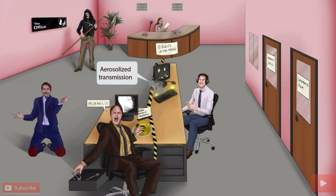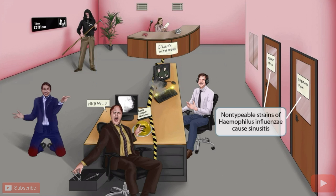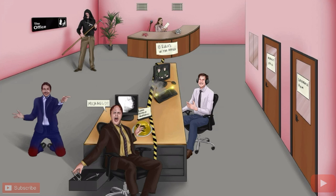Let's discuss diseases caused by non-typable strains of H flu. There are several signs on the wall behind James — one says 'conference room' and another says 'Michael's office.' Signs sounds like sinusitis, so these signs help you remember that non-typable strains of H flu cause sinusitis.